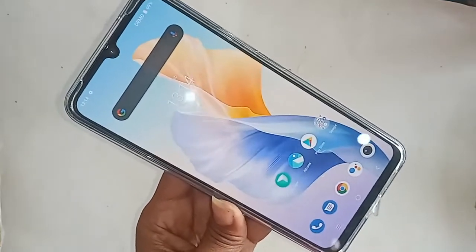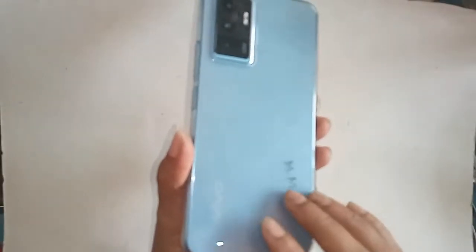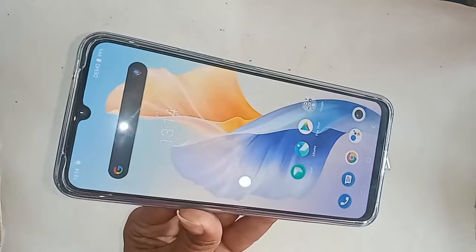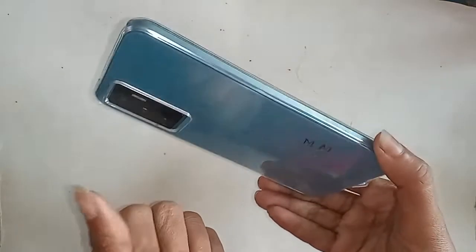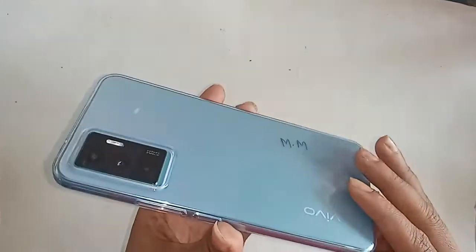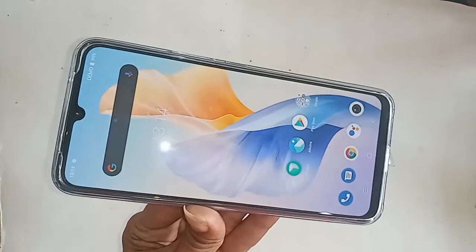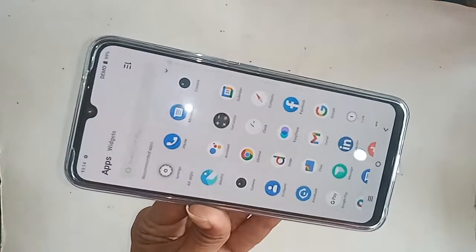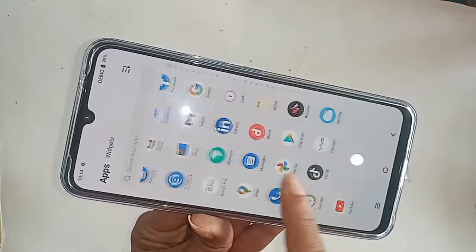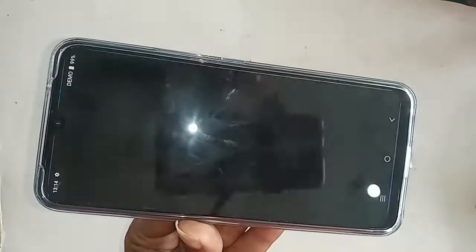If you want to disable dark theme mode on this phone, first you have to find the option called Settings. Find the Settings option, then click on Settings. After clicking on Settings, you will be presented with many options.